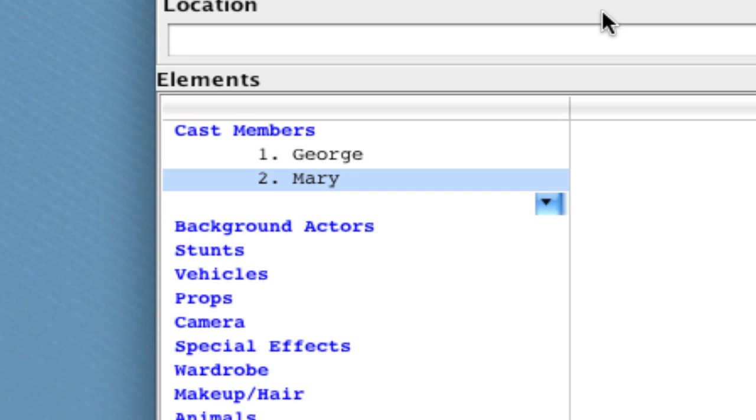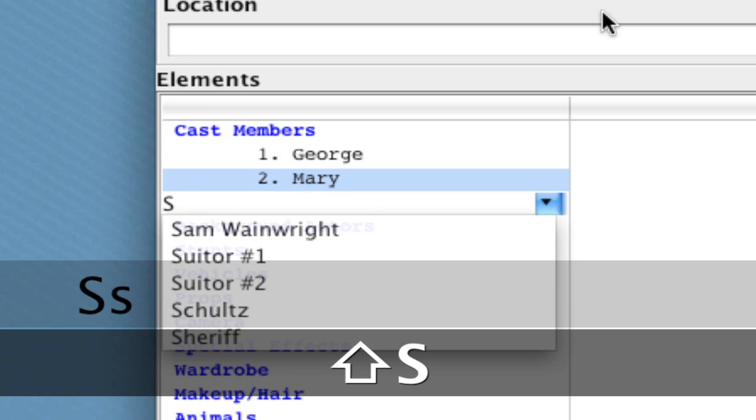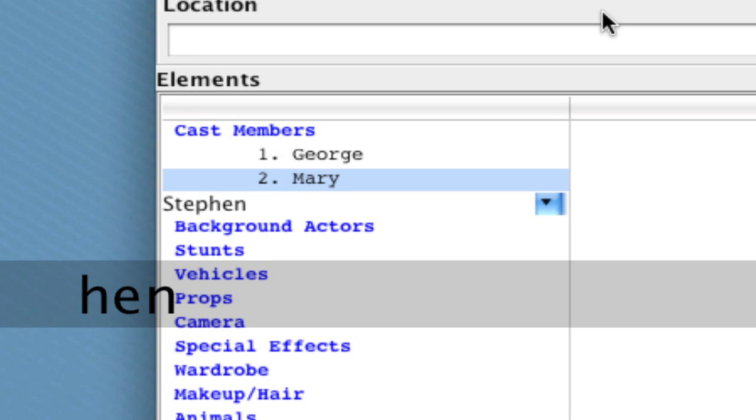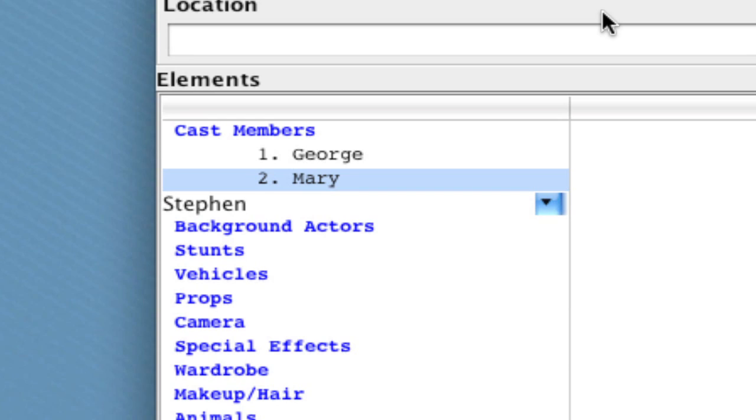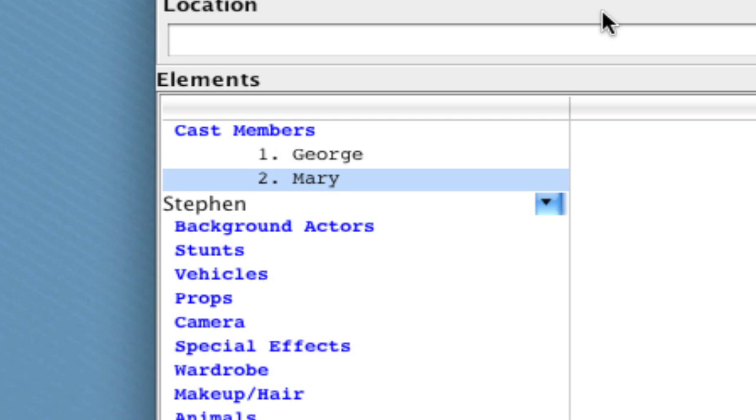Now what if I want to add an element that wasn't in there? Let's say I want to add Steven. So I type Steven, and notice that there's nothing below it because nothing matches that. So if I hit enter, nothing happens because it's letting you know there's no element that exists here in case you mistyped it or something.